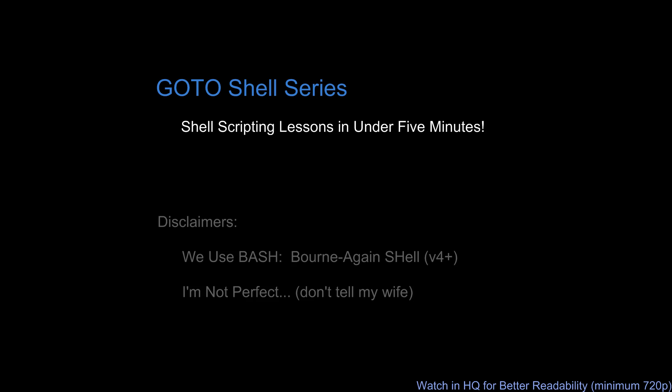Hello everyone, and welcome to another tutorial in the GoToShell series. In this series we'll discuss tips, tricks, and techniques for shell scripting in five minutes or fewer. Before we begin, first, due to its ubiquity and my experience with it, we're going to use Bash, specifically version 4 and higher.